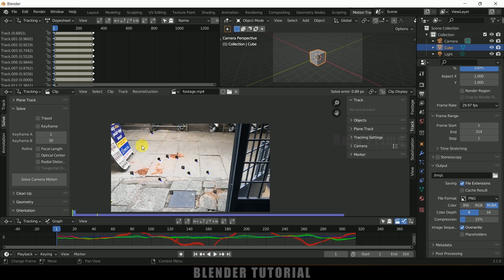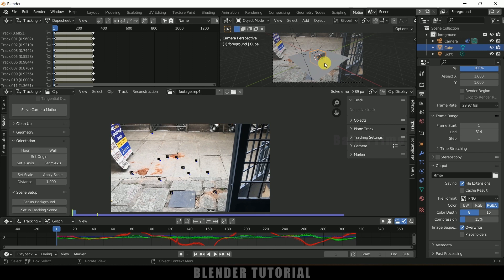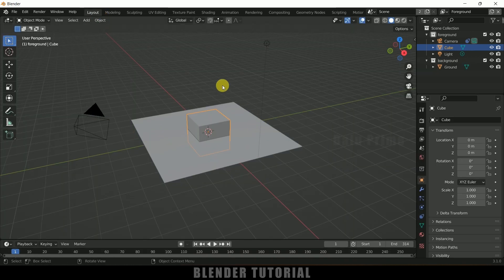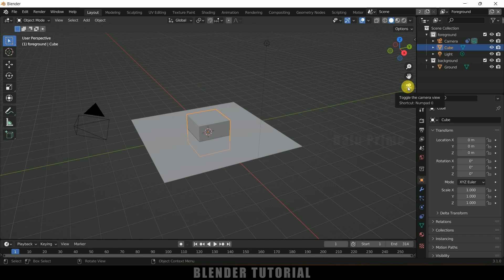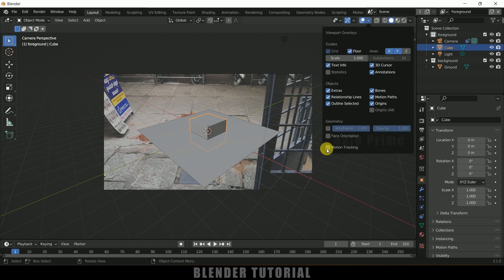Now we need to set the scene as background. Scroll down and click on Setup Tracking Scene. You can see we got our scene in the viewport. Let me change to the Layout tab — we're not able to see the footage here, so click on the camera icon to make the footage visible. Now we can see our footage. The alignment looks proper. Enable Motion Tracking in the overlay options, then enable Camera Markers, Marker Trails, and Camera Path if desired.